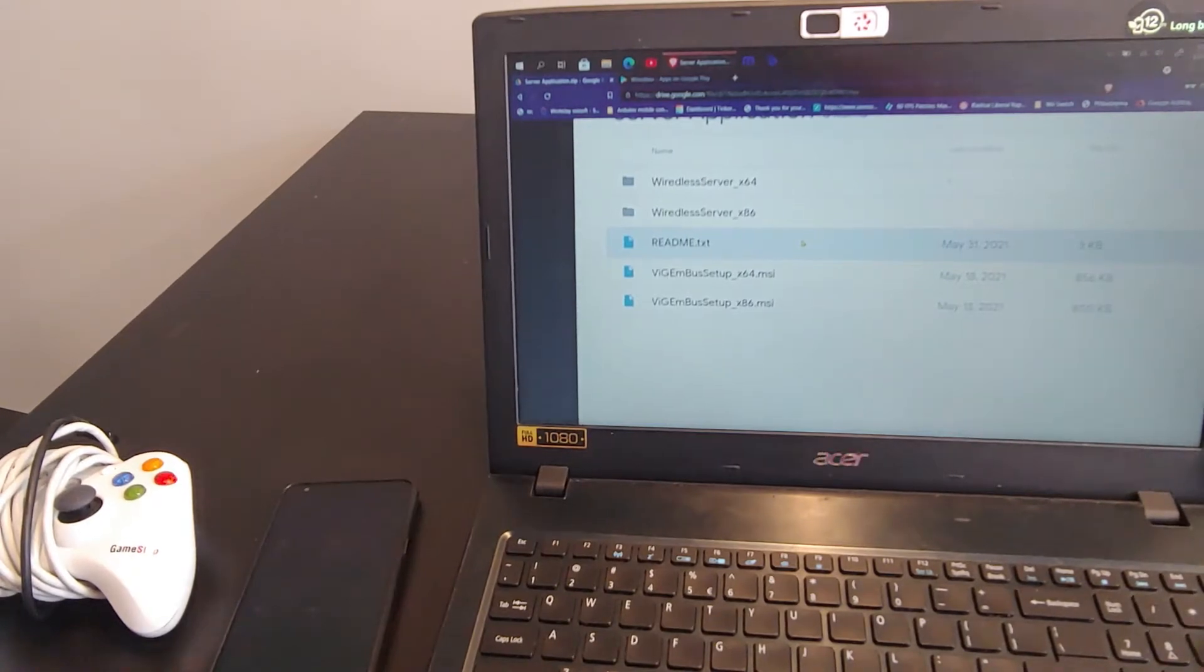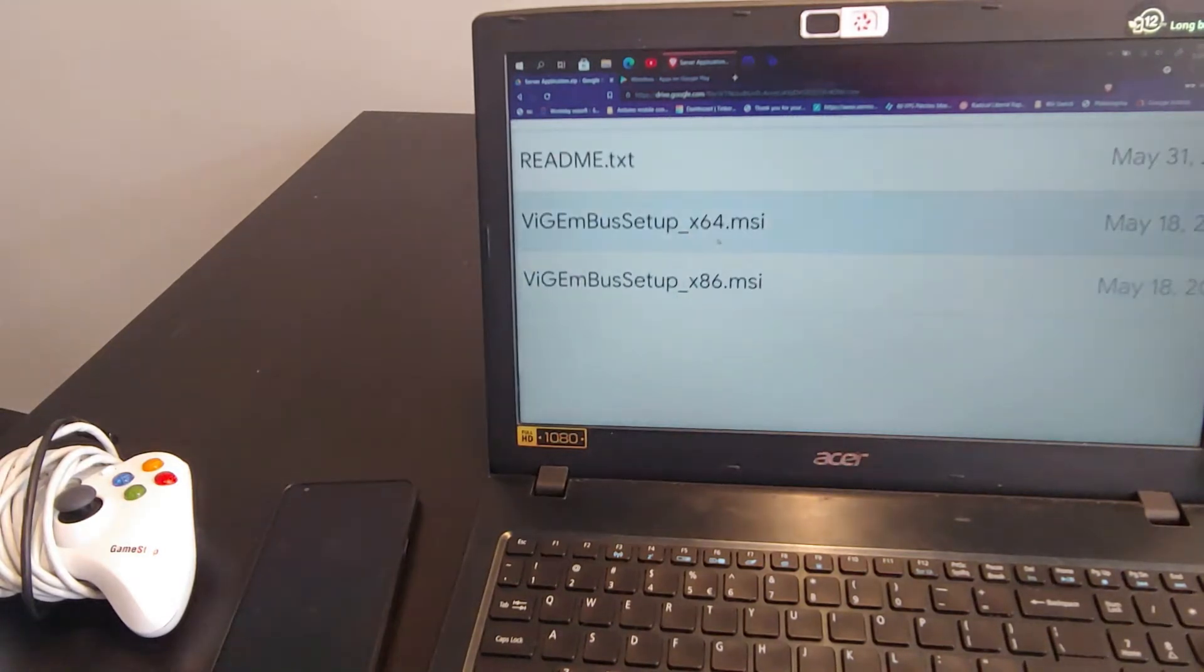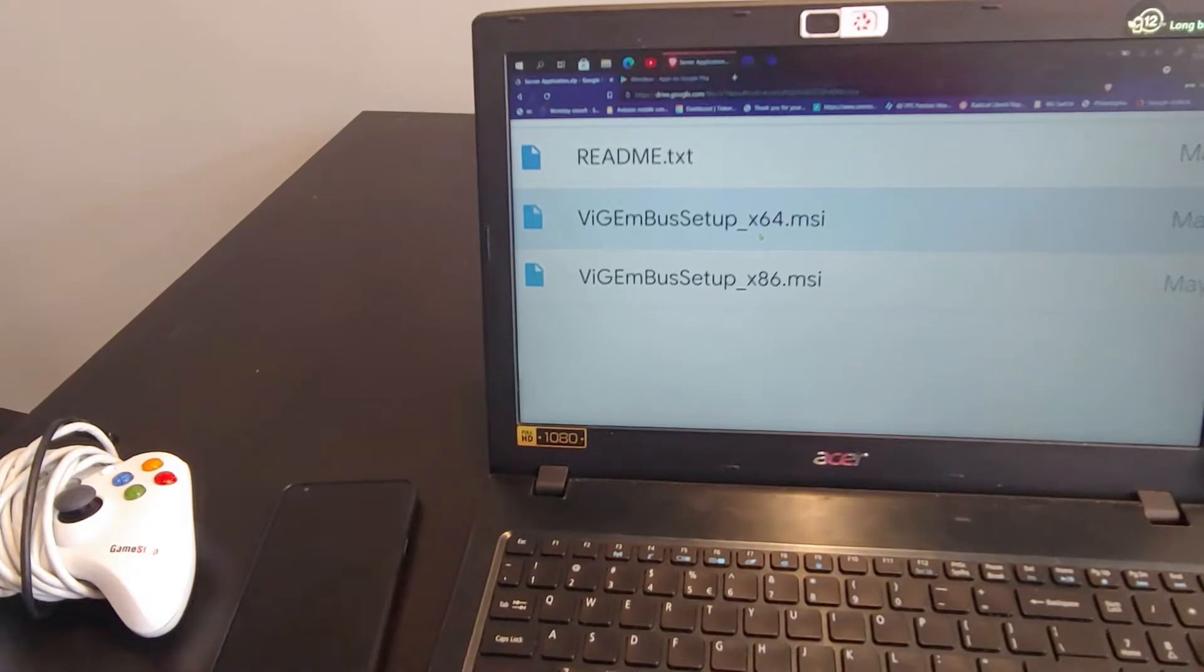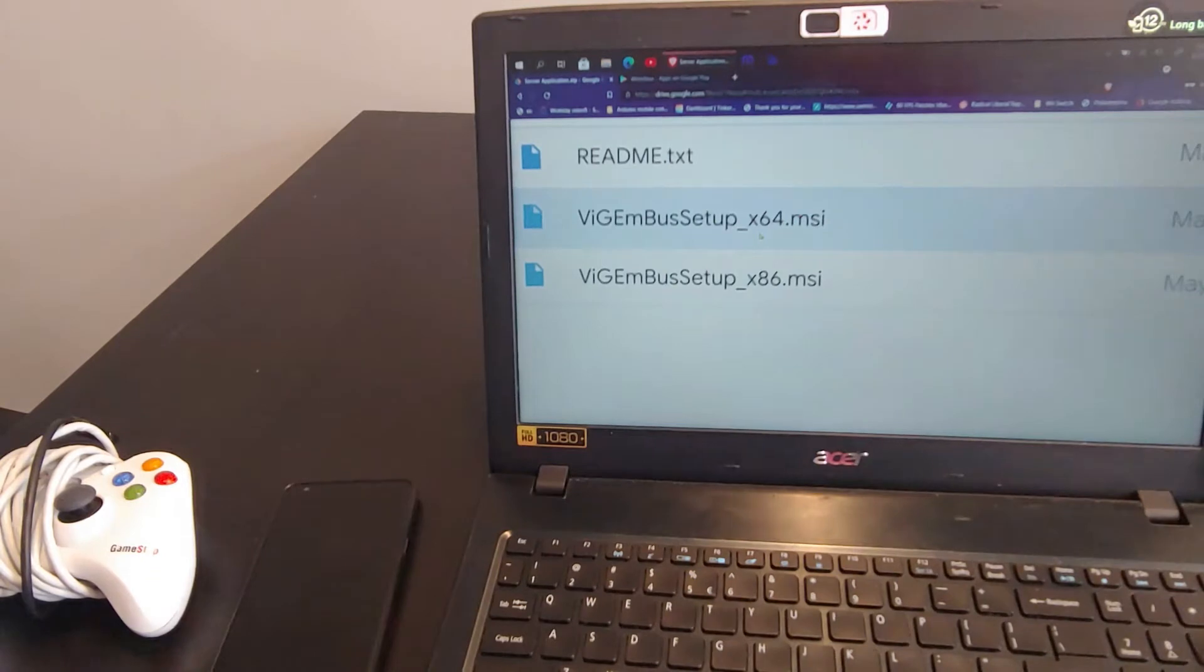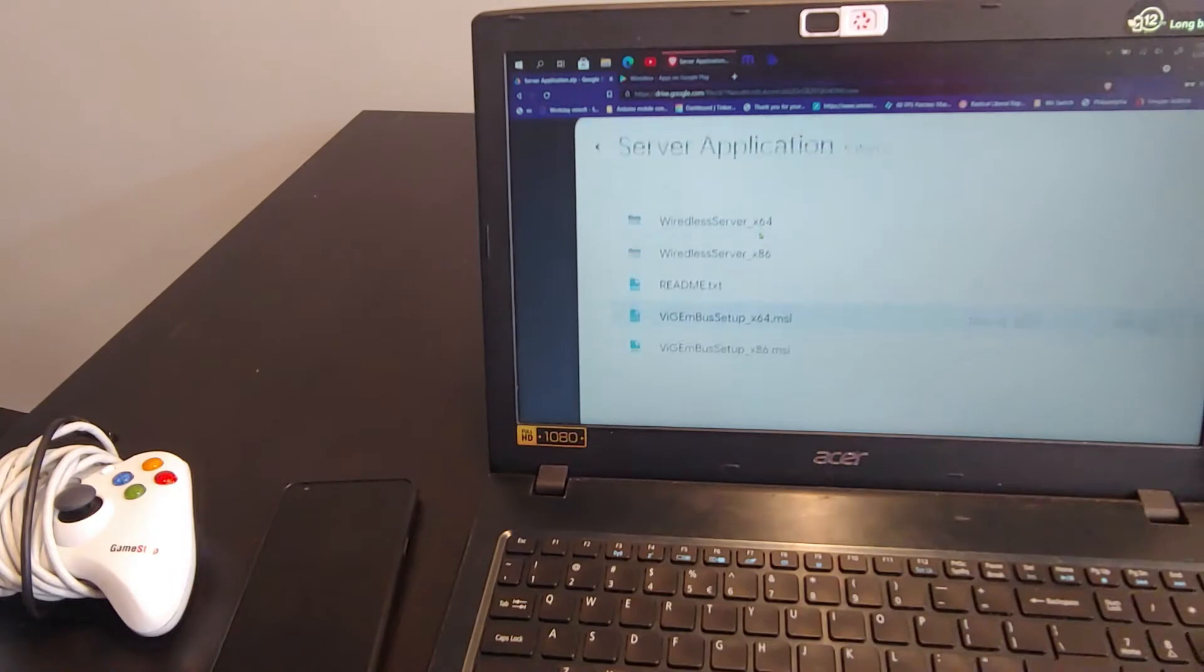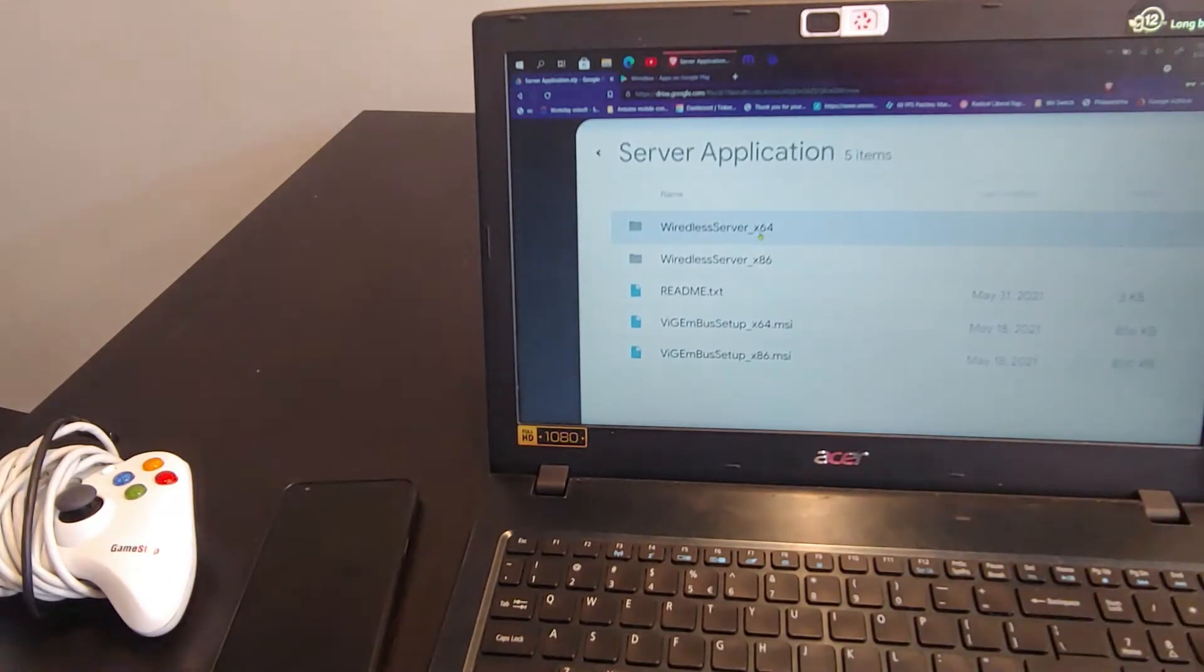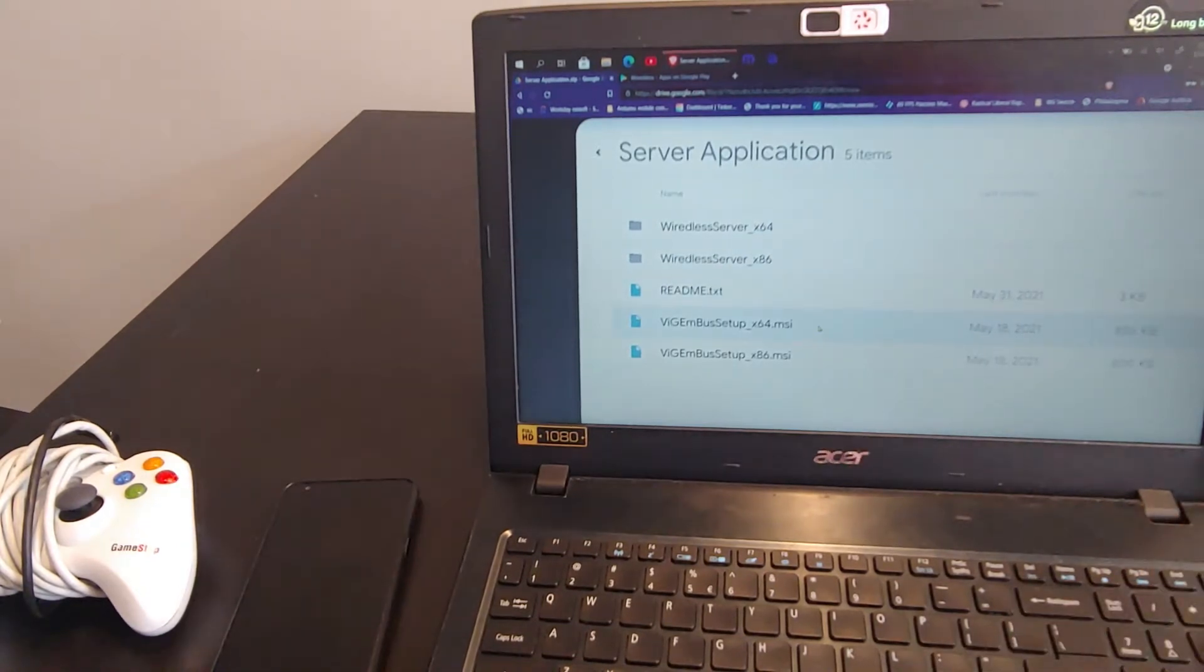Essentially, you just need to install one of these MSI files. So if you have a 32-bit, you install the x86. If you have a 64-bit, you install the x64 install. Basically, this is a driver that emulates a virtual Xbox 360 or x-input controller on your PC. So the code and the application on the server, or the PC application that I wrote, requires that driver to be installed. So essentially, all you do is just install that.